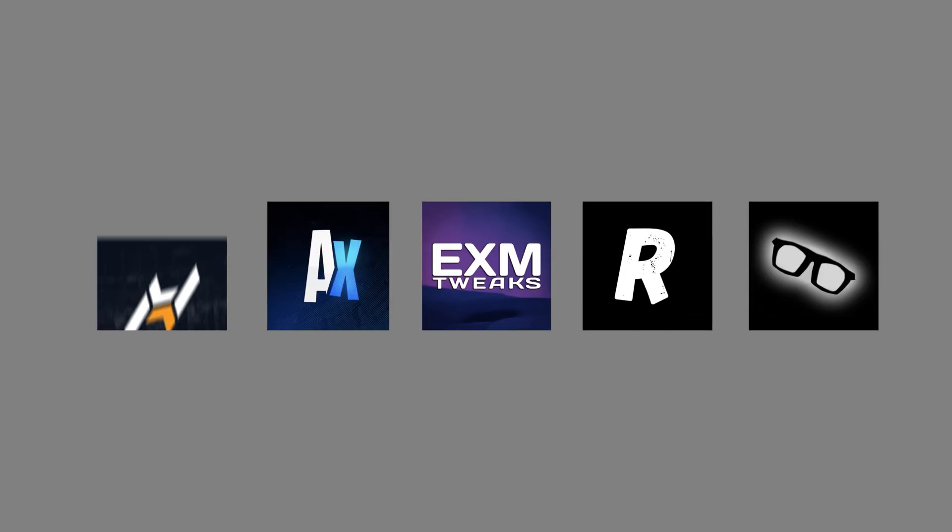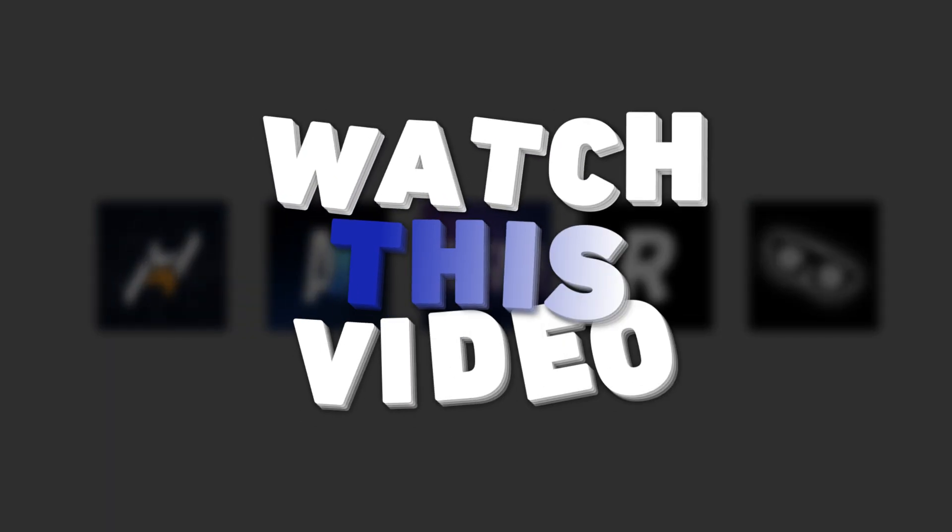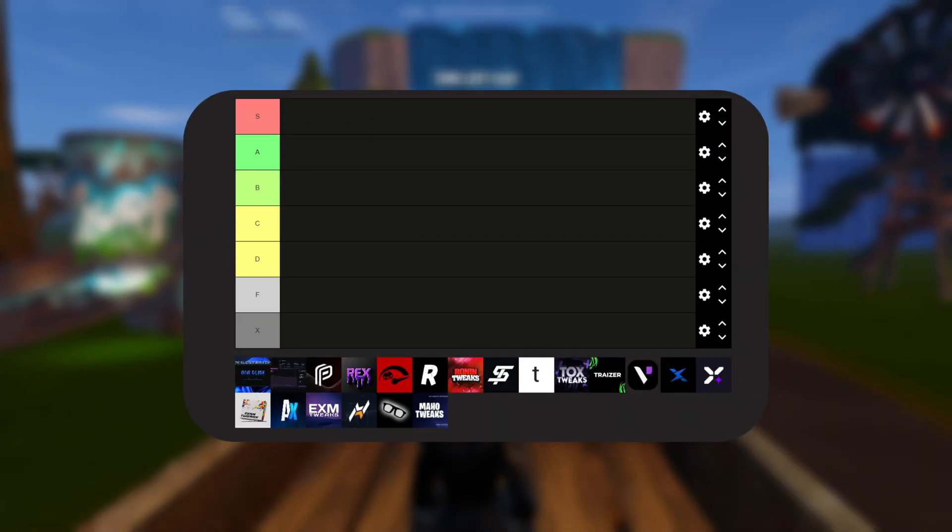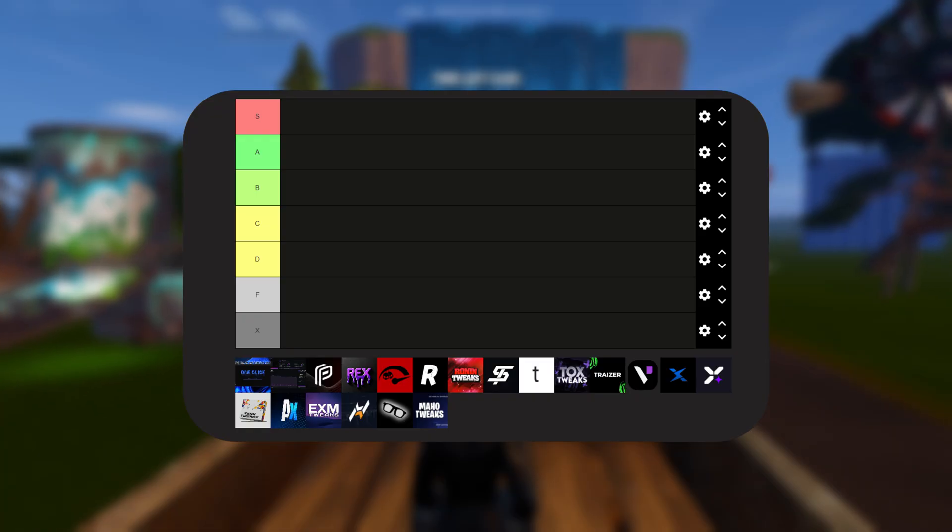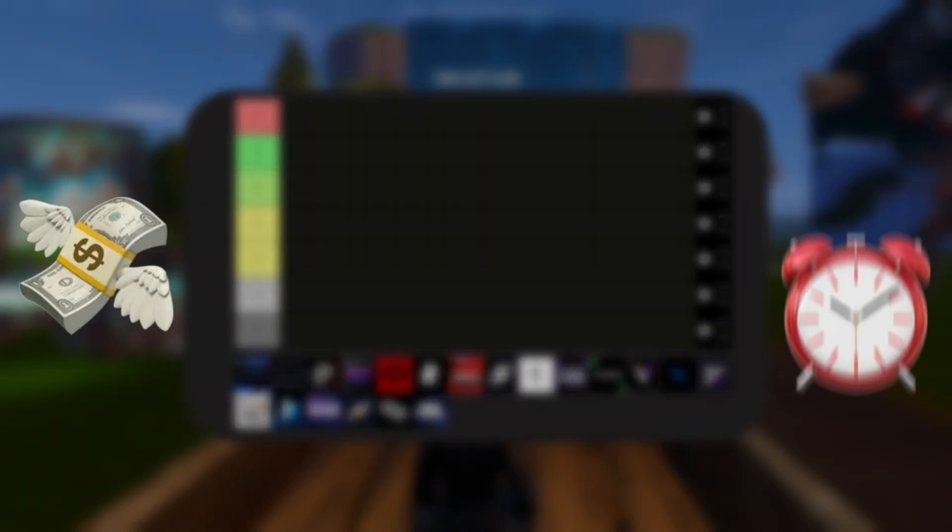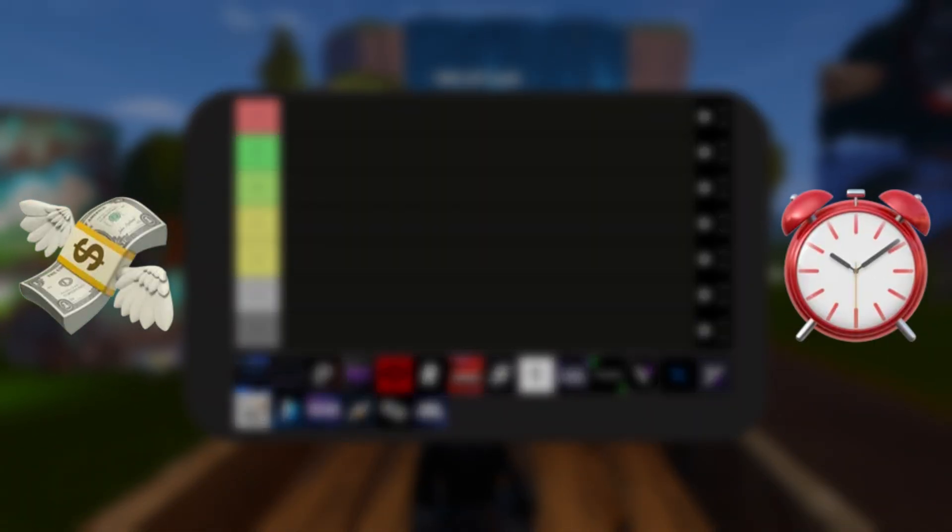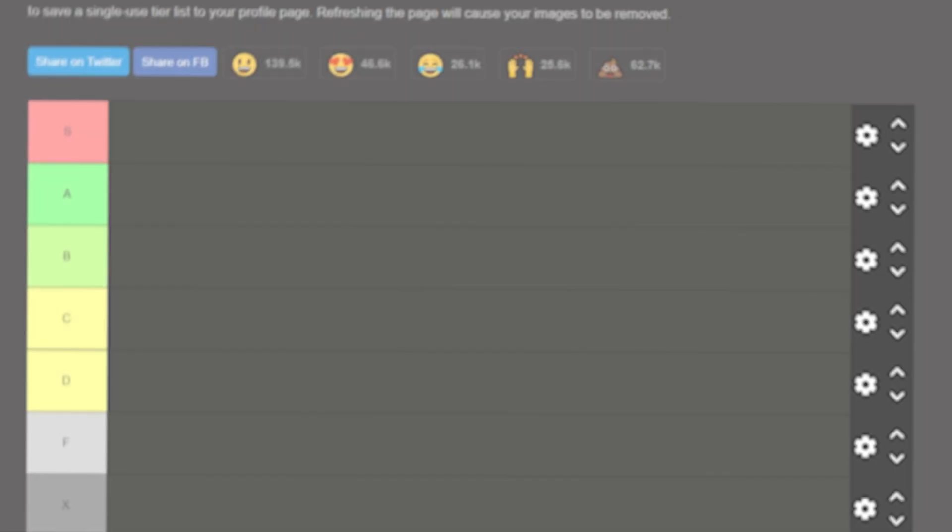Before you buy another tweaking panel, watch this video. I tested every major panel, and this tier list will save you both money and time. Without wasting any more time, let's get right into it.